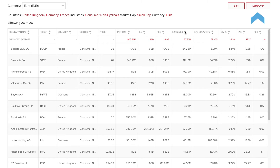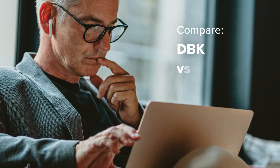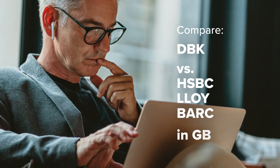Use the Start Over button to the upper right to begin a new search. Use the Edit button to return to your search and change any of the initial selections. For example, let's say you wanted to compare the financial standing of Germany's Deutsche Bank to three British banks in Pound Sterling.